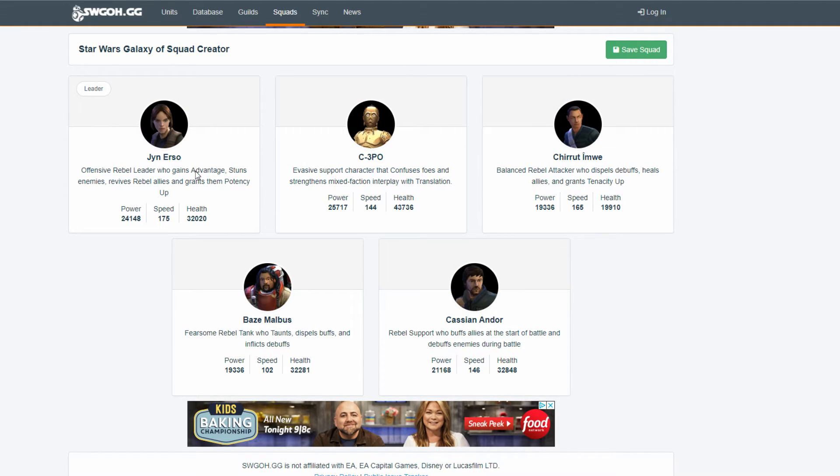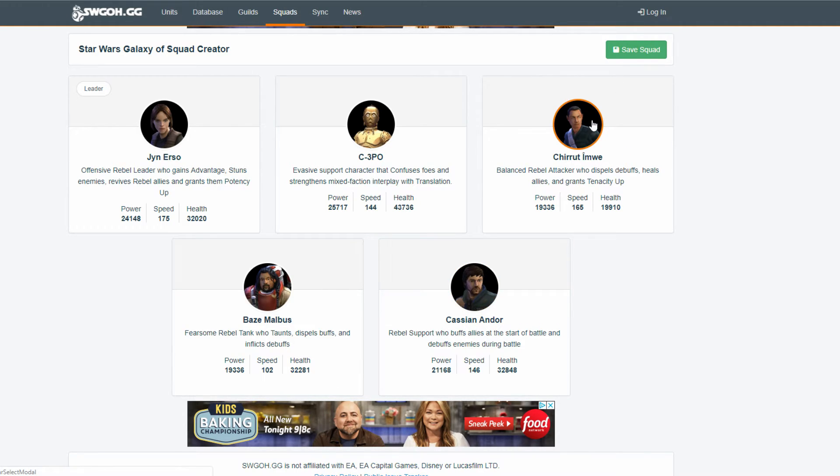Jyn's leadership is if anyone crits, they have a 50% chance. There's that 50% chance I was talking about. 50% chance to expose. So, you just get a little more exposed. So, you might be able to expose twice, maybe.